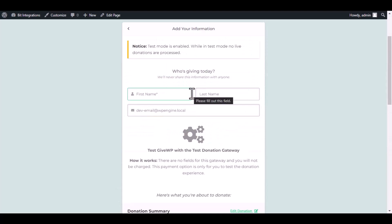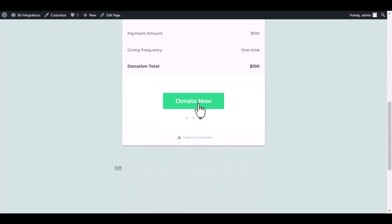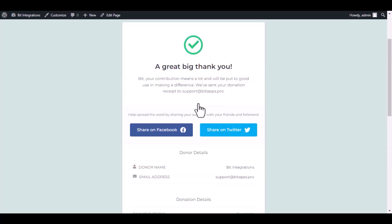Type some information and submit the donation form. The donation has been done successfully.